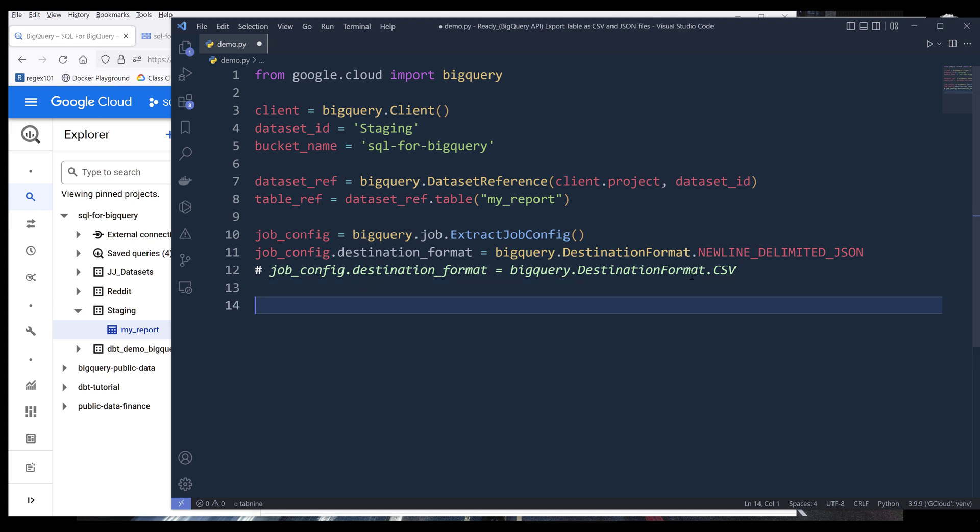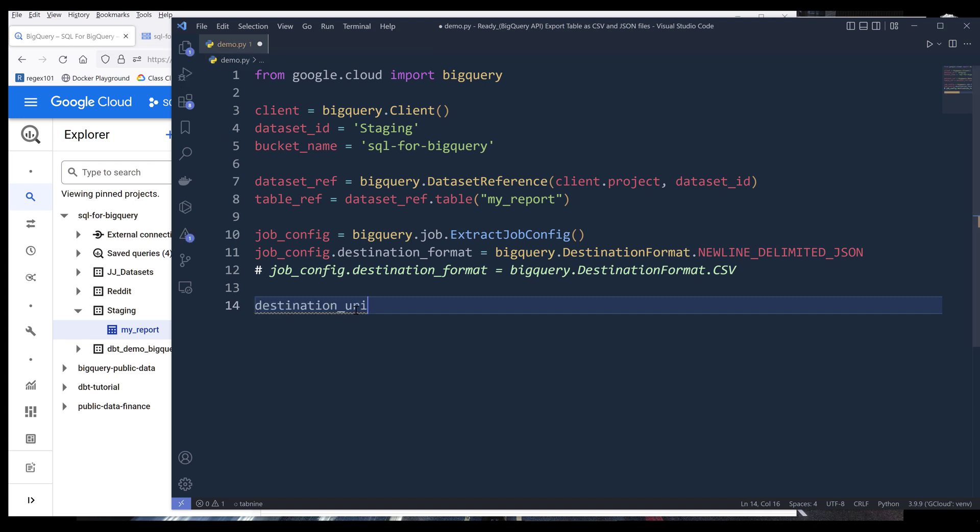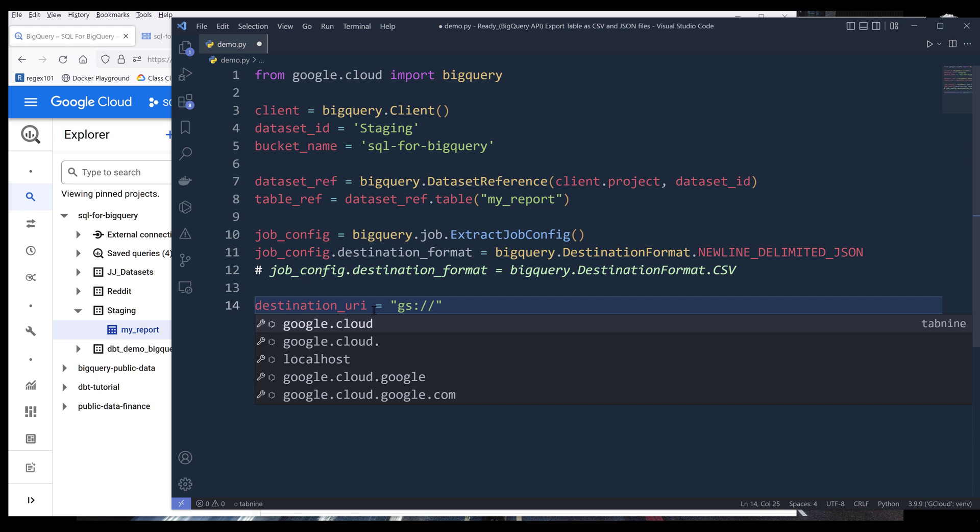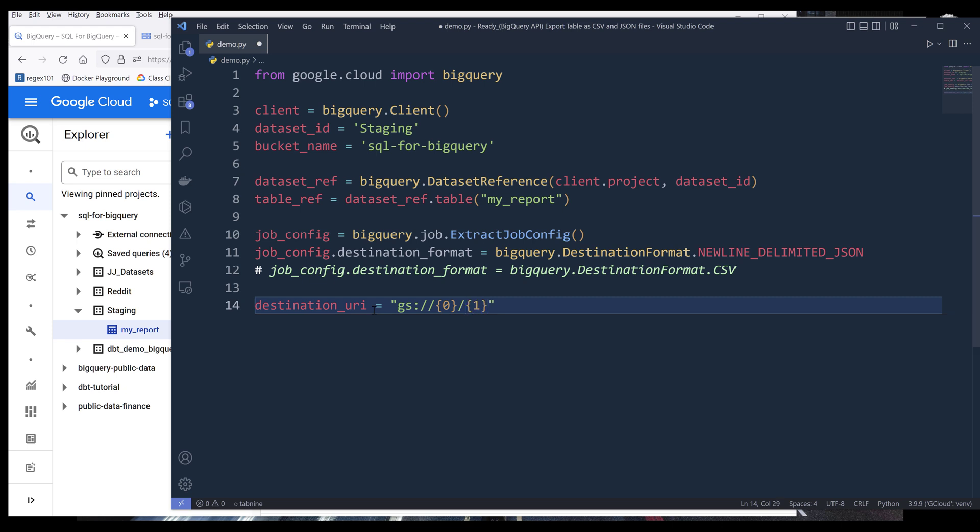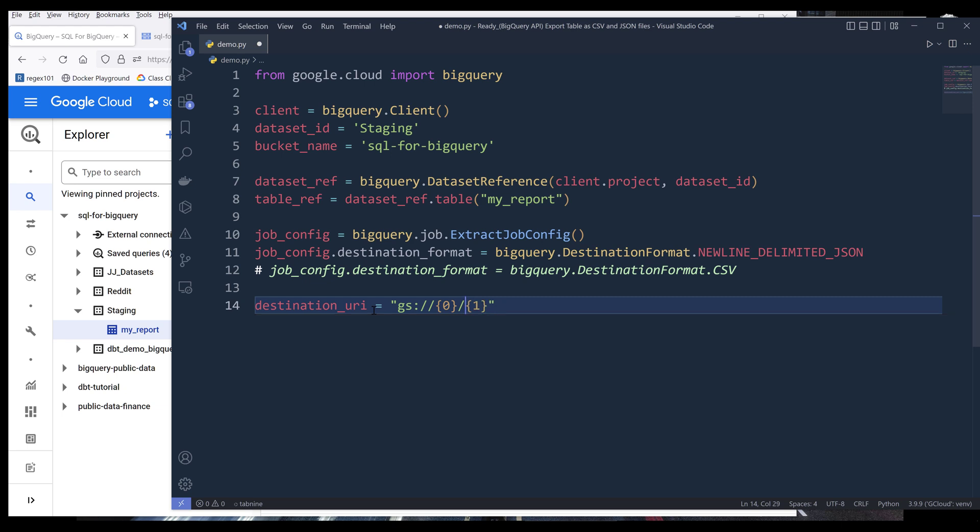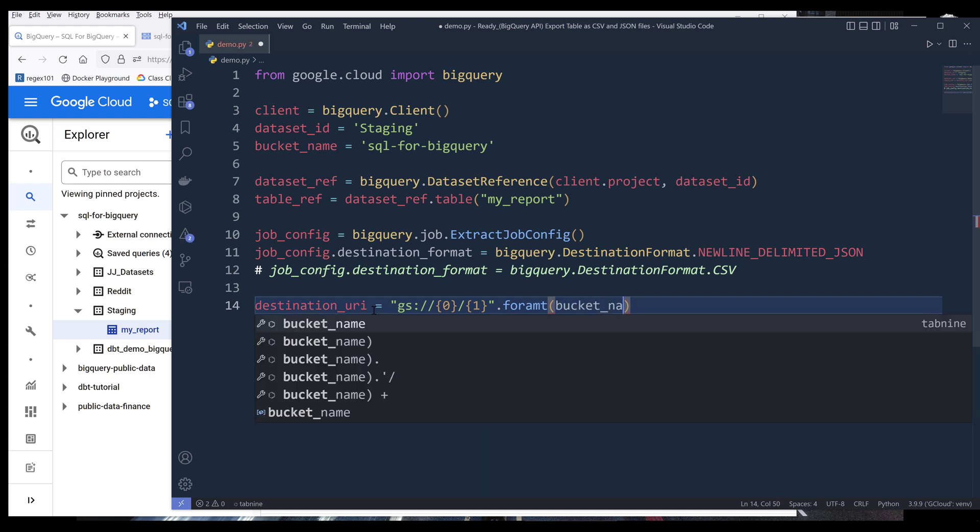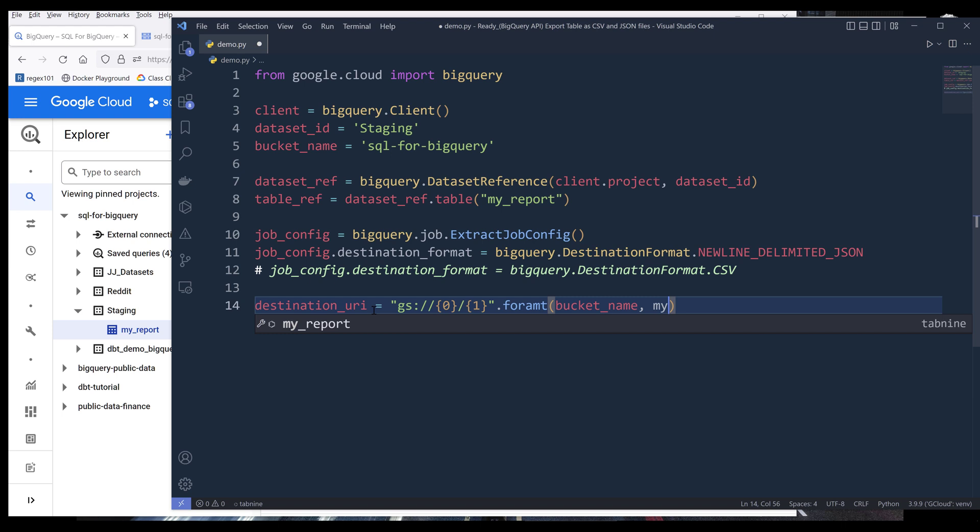Now to export the table to our Google Cloud Storage, we need to provide the destination URI. For the destination URI, the address is going to be GS colon forward slash forward slash, followed by the bucket name, followed by the file name. If you want to include a sub directory, then you will simply insert your sub directory address. Now here I'm going to insert my bucket name first, followed by the file name, and I'm going to name the file my report dot JSON.